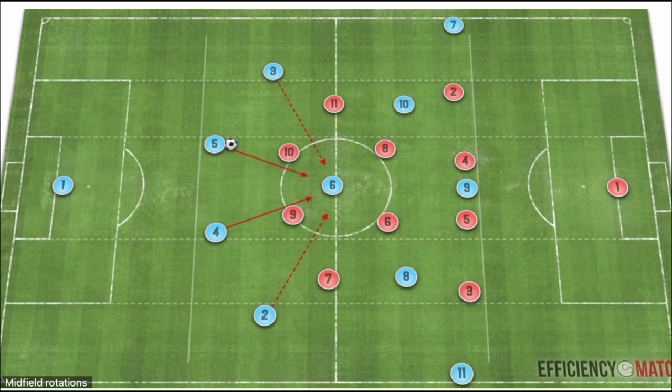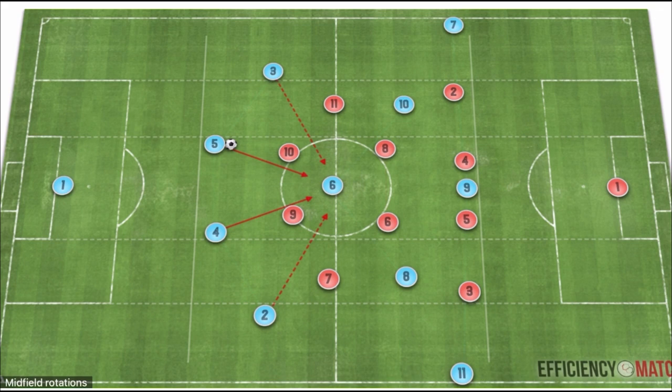We start with a base 4-3-3 shape against a 4-4-2. The connections from our first line of build-up into our single pivot are very disconnected at the moment because of the two strikers and the distance between the fullbacks and the holding midfielder. So what we'll want to do is first create intuitive passing lanes and strong connections.